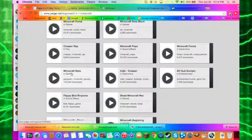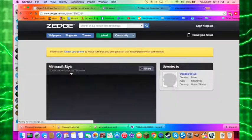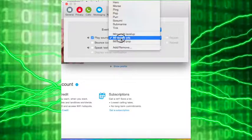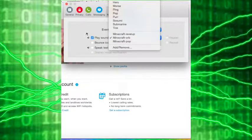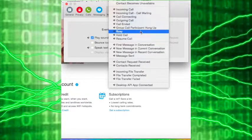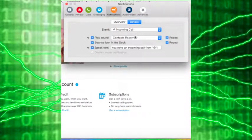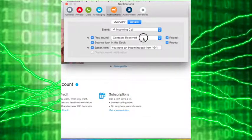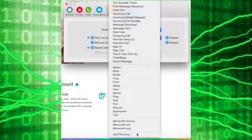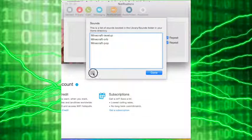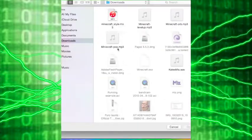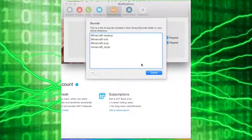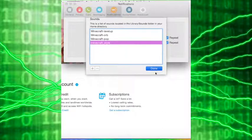So I'm going to download Minecraft style for my ringtone, and you want to press event, incoming call, add and remove, plus. Done.